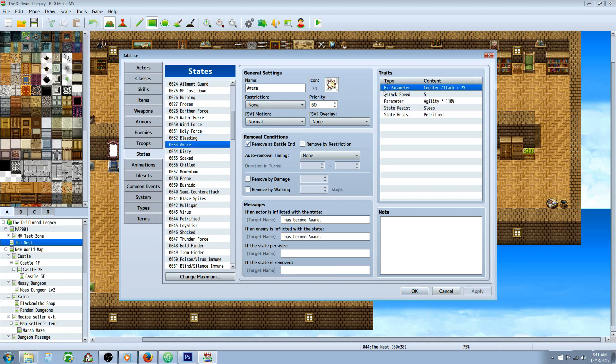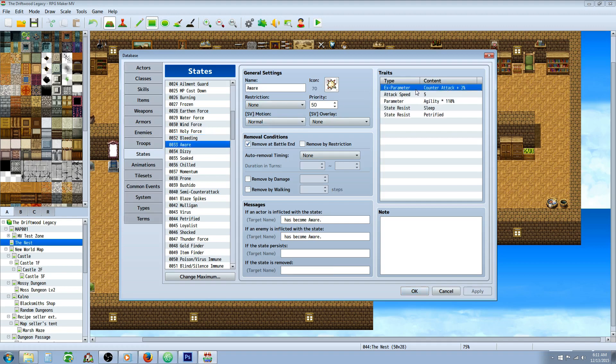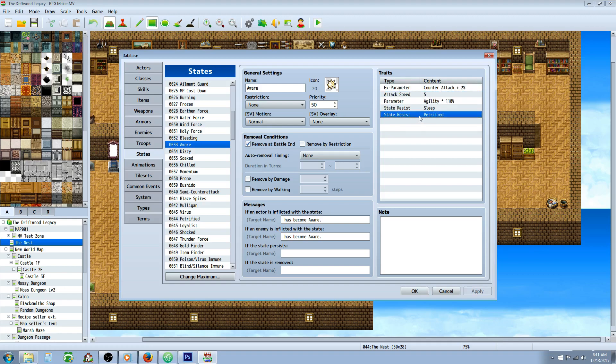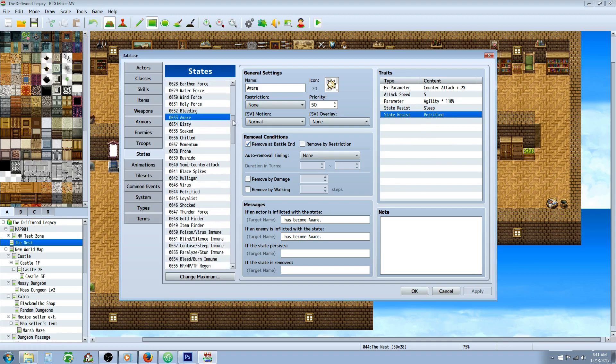How about this one, aware. So this is going to give a little bit of counter attack, a little bit of attack speed, a 10% agility boost, immune to sleep, and immune to petrified. It's optional to get rid of that petrified, well actually this whole thing is optional. Of course this is a template that you're going to use to make these states better, just to give you a few ideas.